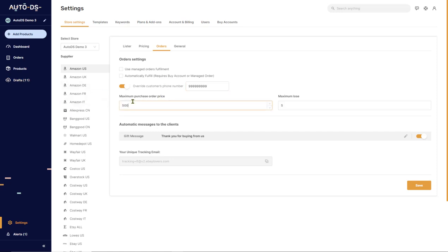The next option is Maximum Purchase Order Price. What this means is, if you have an order higher than the Maximum Purchase Order Price set in this field, AutoDS will not automatically fulfill the order for you. It will keep it in pending and will wait for you to come, observe and take action. For example,